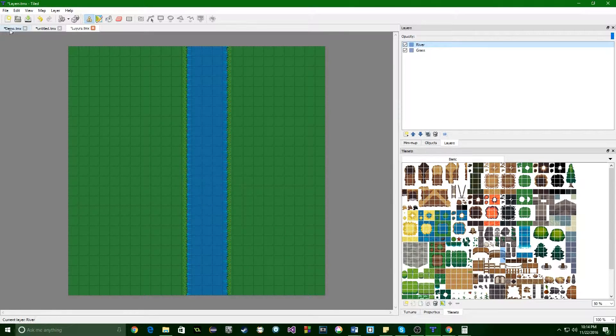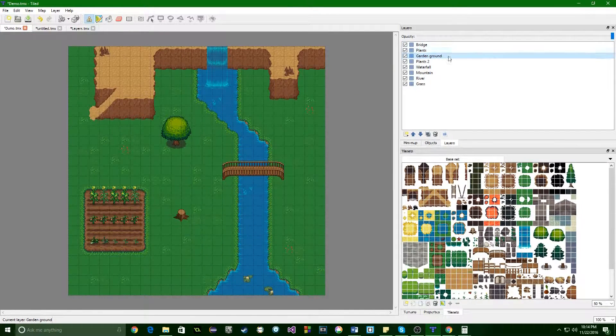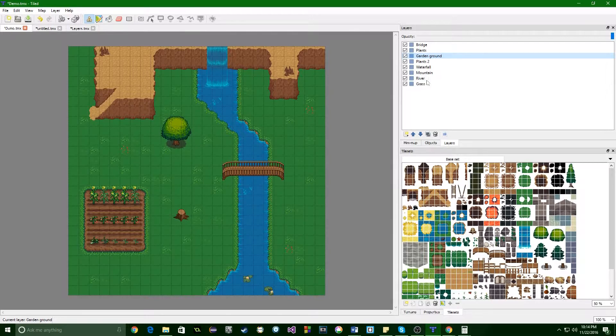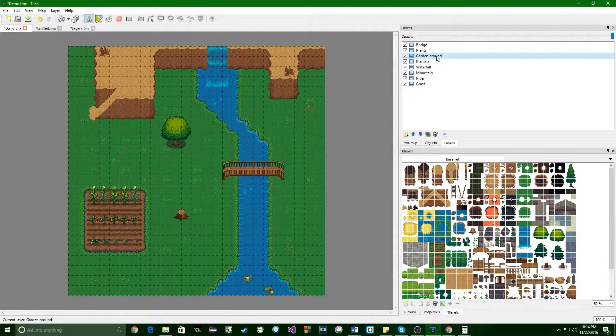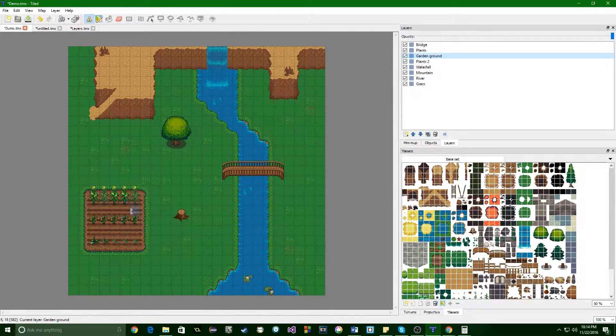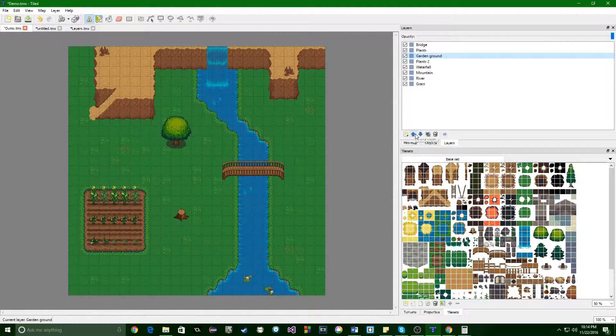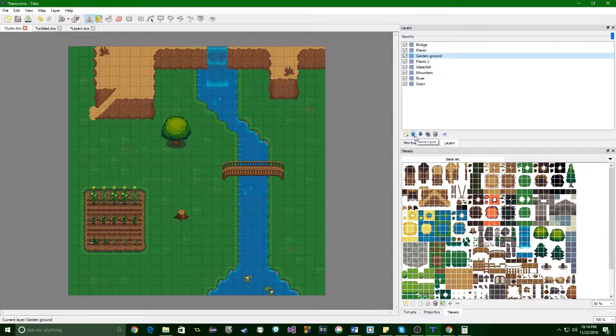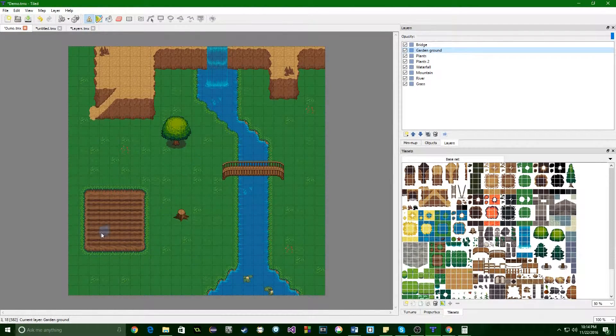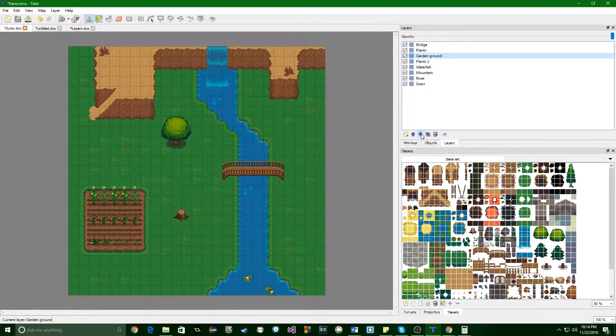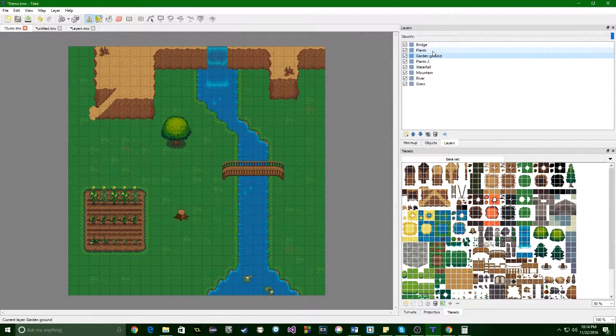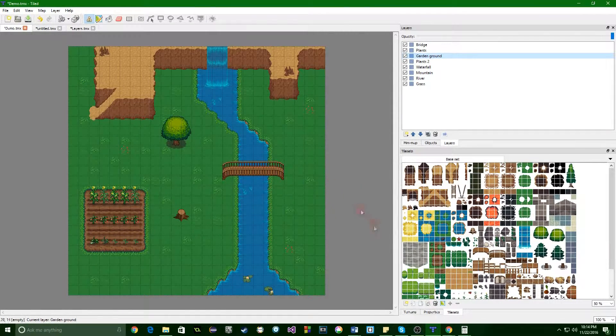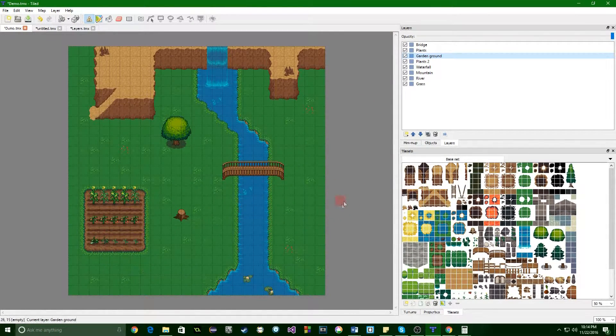If we go over to our demo here, just another example of moving layers around. So right now I'm selected on my garden grounds. So the ground underneath of my garden here, if I were to move that up a layer and put it above my plants, obviously it would cover up my plants and that would not be helpful to anyone. So you just move it back down. And that is that.